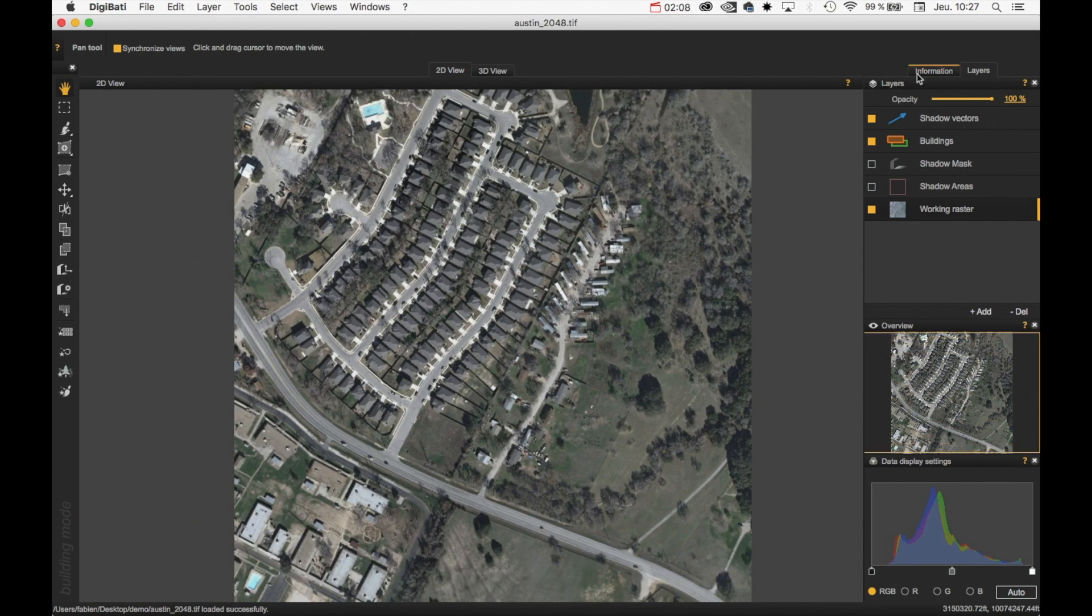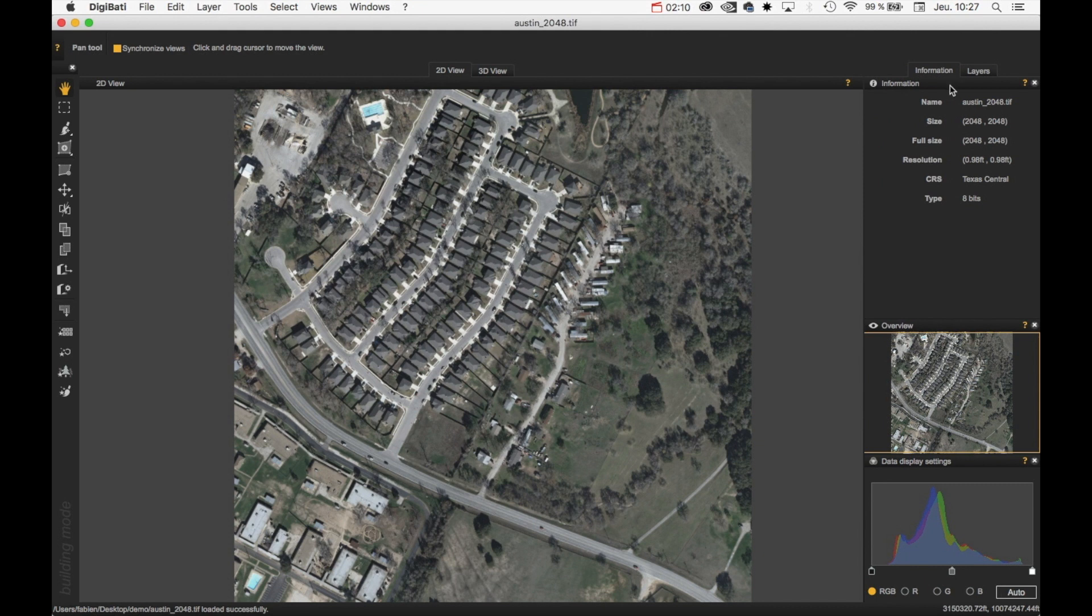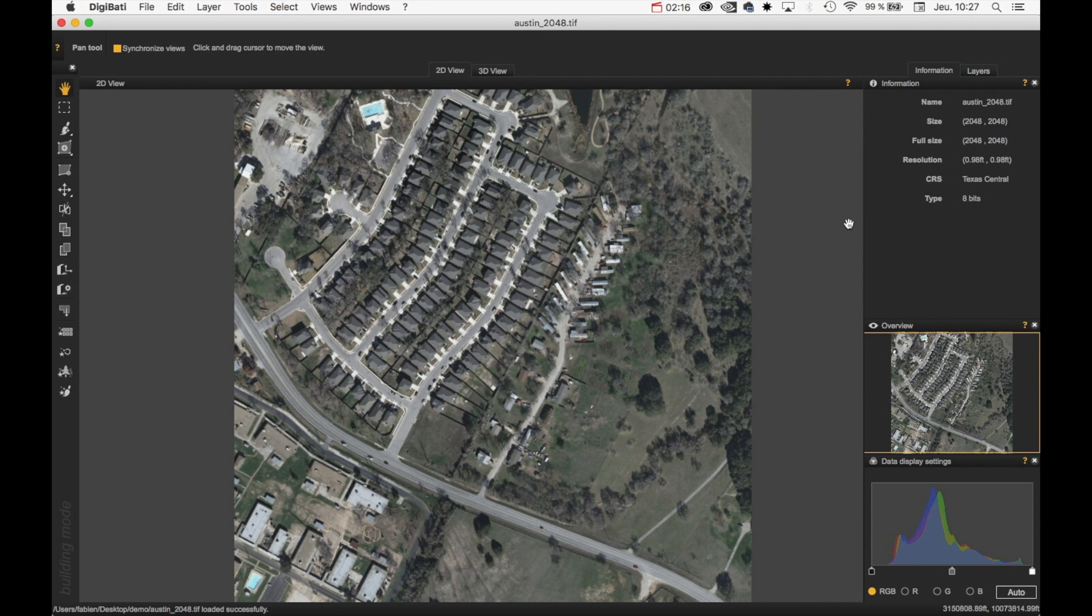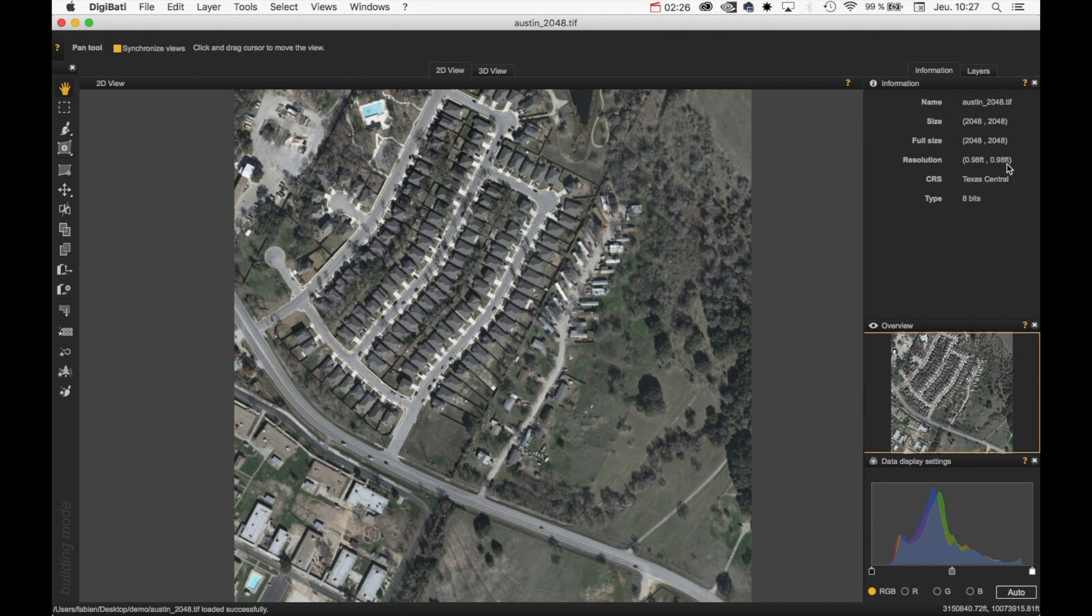We have an information layer here, which tells some info about the data. So here, for instance, we have an aerial imagery. Here is the coordinate reference system of the image. Here is the resolution. The resolution is expressed in feet here. The size of the image.